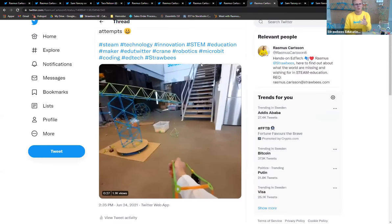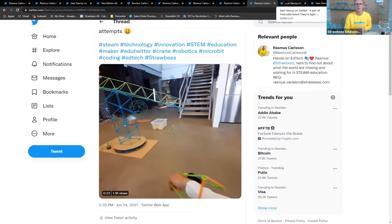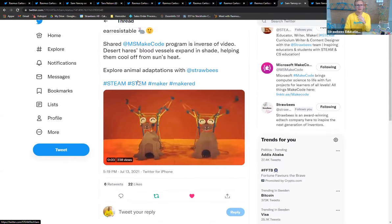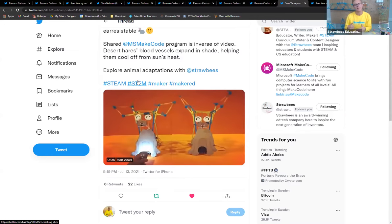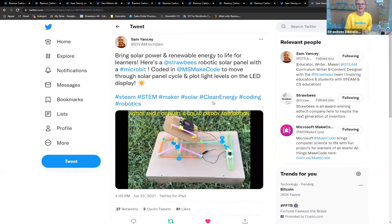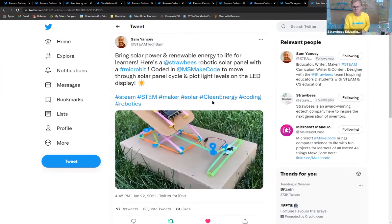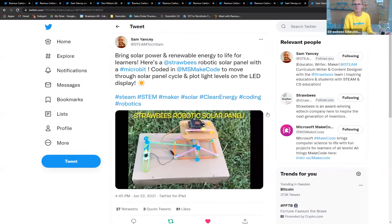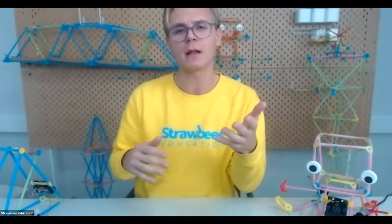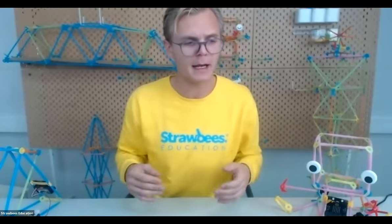We have a big crane, also remote controlled. Sam Jancy has been using the light sensor that the micro:bit has — here is a desert hare, and I learned from Twitter that their blood vessels expand in the shadow to cool off. Again, Sam has made a solar panel that follows the sun, which makes sense. This is just to show you something — my job is to make sure that teachers and school districts are happy with what they have and that they have what they need.